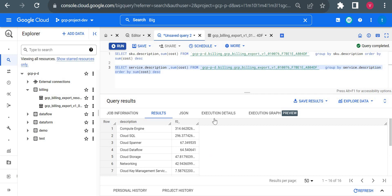So it will give us based on the service how much cost we are paying, or how much charges are billed per service. Now you could see for Compute Engine, for Cloud SQL, all these charges.